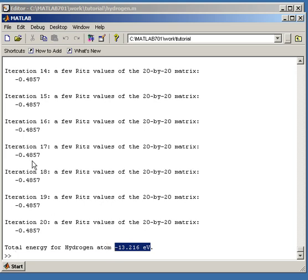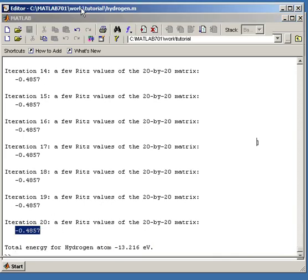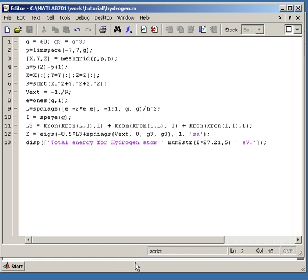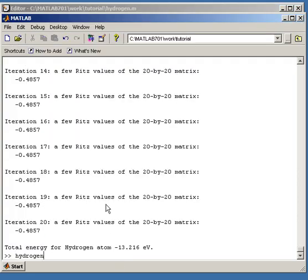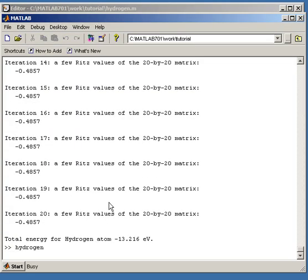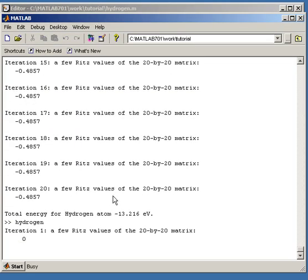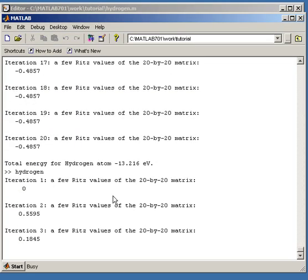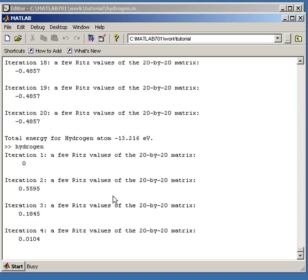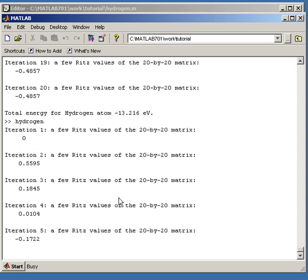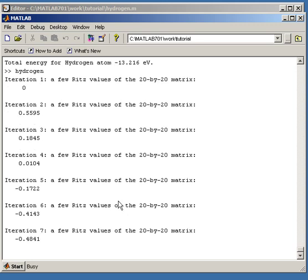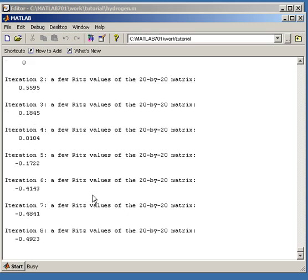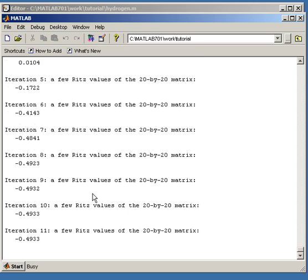So if you just add some grid points and maybe some more space here, we might get a more accurate result. Of course, it gets slower, and that's going to be the main problem of our code without special tricks. So as you can see, we get even closer to minus 0.5.